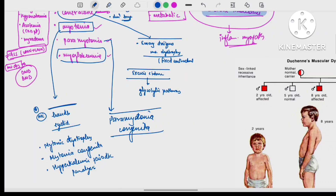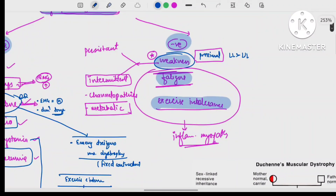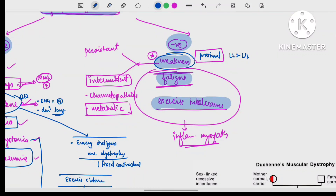Myotonia is seen in myotonic dystrophy, myotonia congenita, and hyperkalemic periodic paralysis; paramyotonia is seen in paramyotonia congenita. Regarding negative symptoms: weakness can be persistent (as in myotonic dystrophy, Duchenne, and Becker's muscular dystrophy) or intermittent (as in channelopathies and metabolic abnormalities). Fatigue and exercise intolerance are usually seen in inflammatory myopathy. In the next video we will discuss Duchenne and Becker's muscular dystrophy. Thank you very much — please subscribe to the channel.